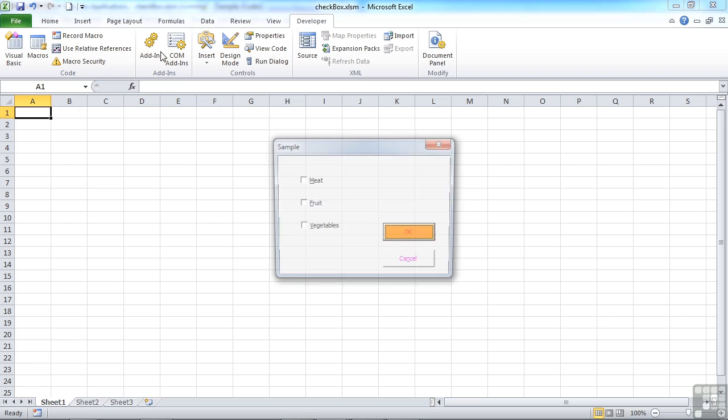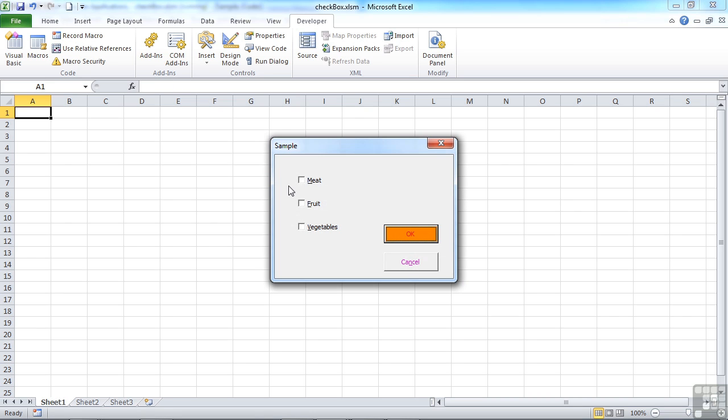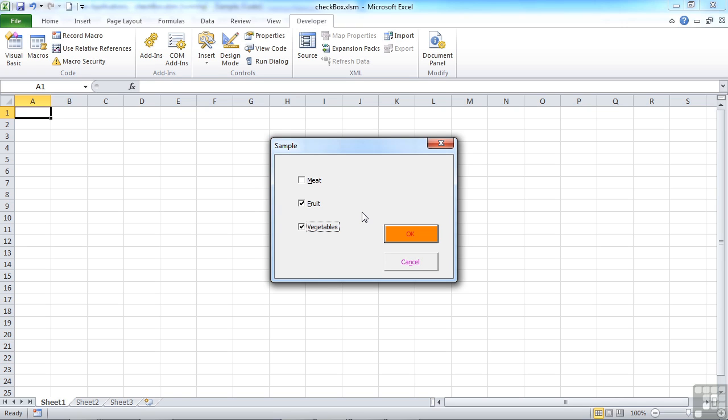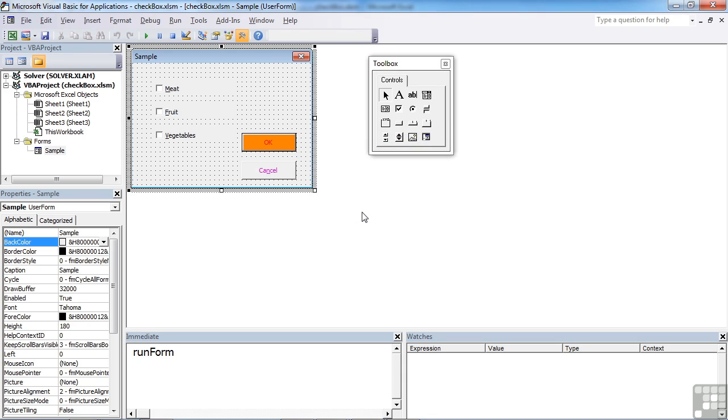Form. Run. The first of those letters now underline. So I can do ALT M and it will automatically tick meat and ALT M will untick it. So it becomes a toggle. F will do the fruit. And V will do the vegetables. Notice that cancel has an N. So I could cancel this form by doing ALT N.